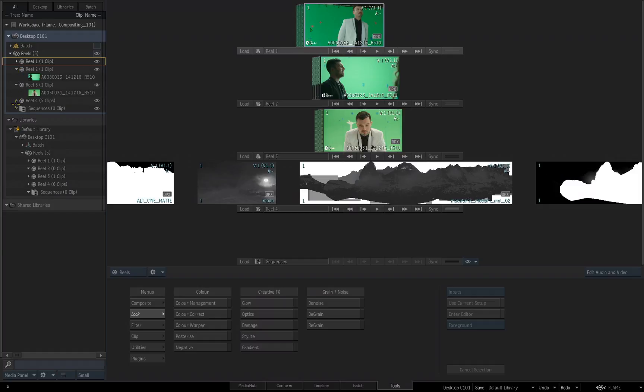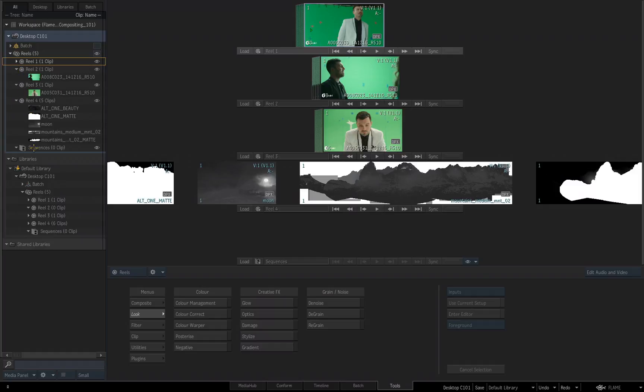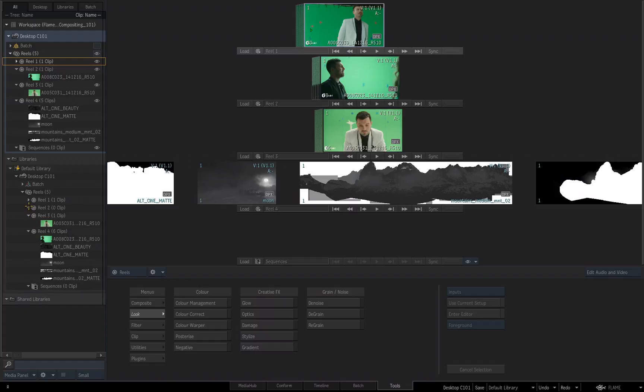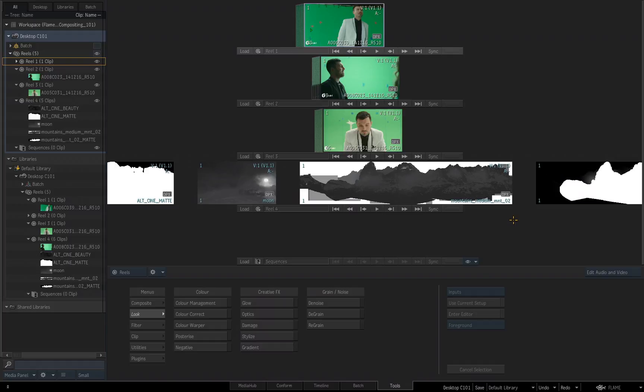So at this moment, the desktop that I have active, Desktop C101, is exactly the same as the desktop that I have saved in my default library. I will hit the hot key of Ctrl S to save my Flame project.